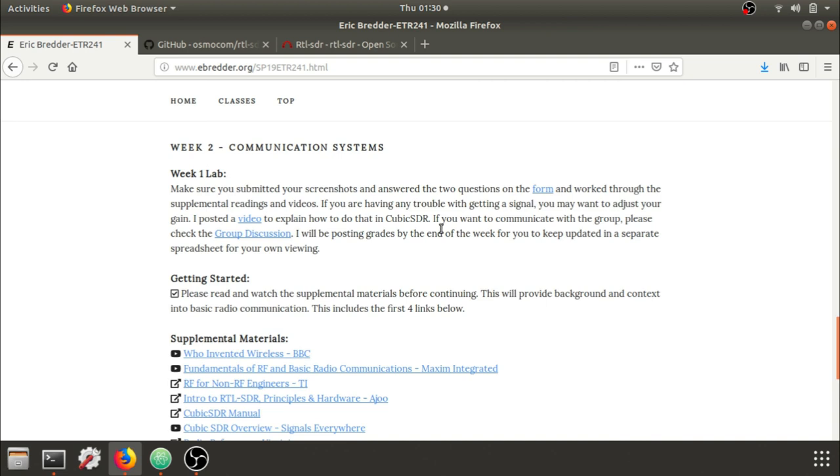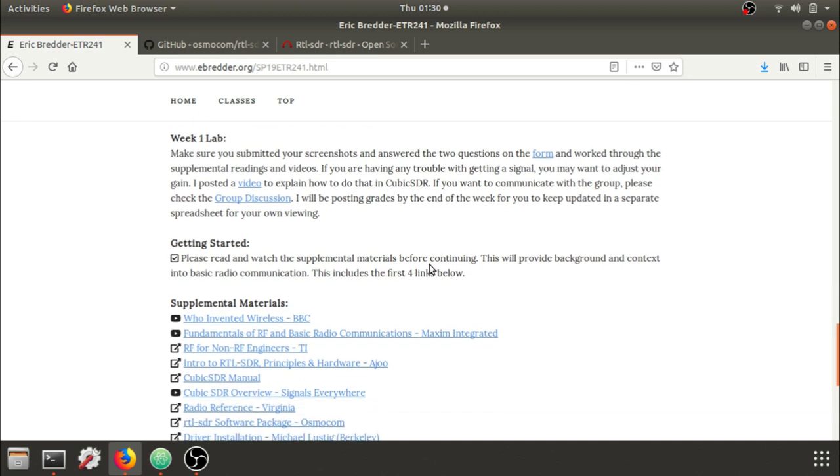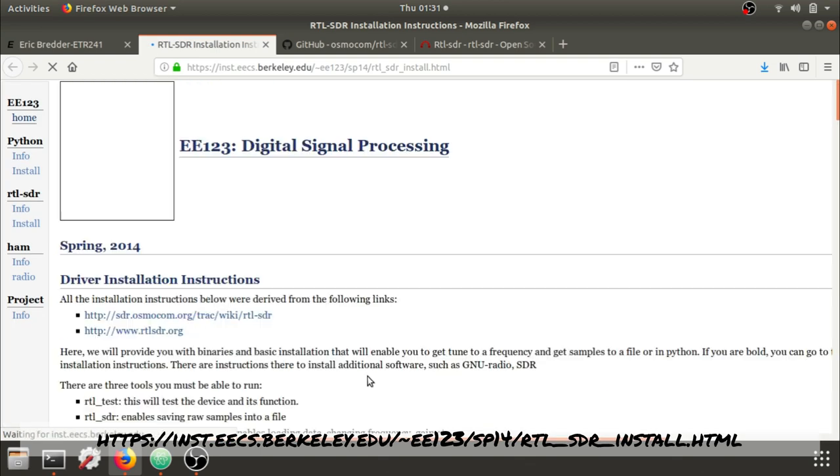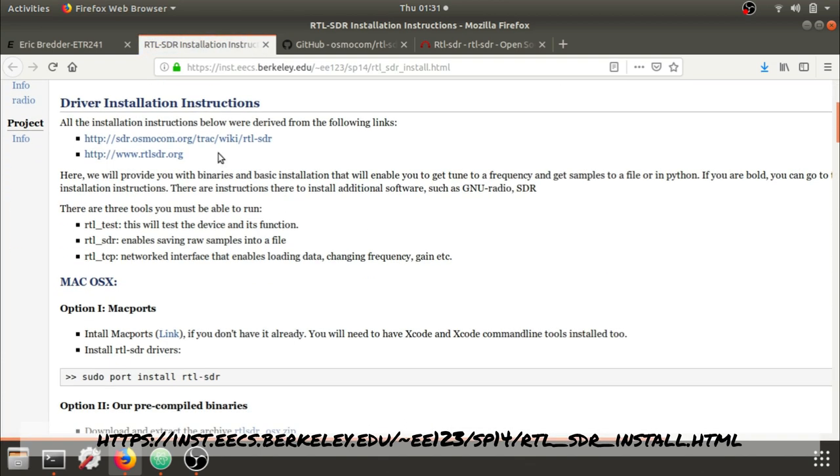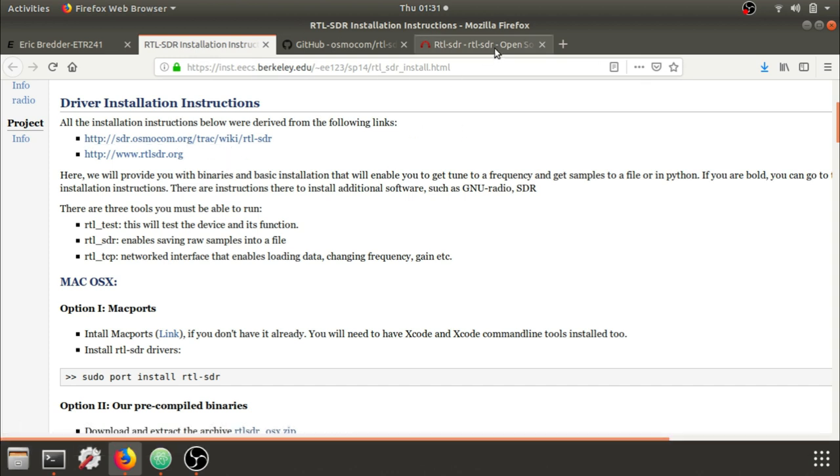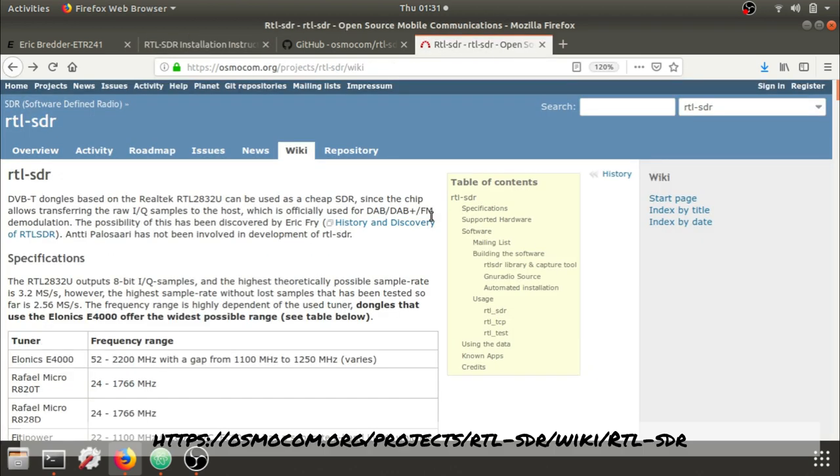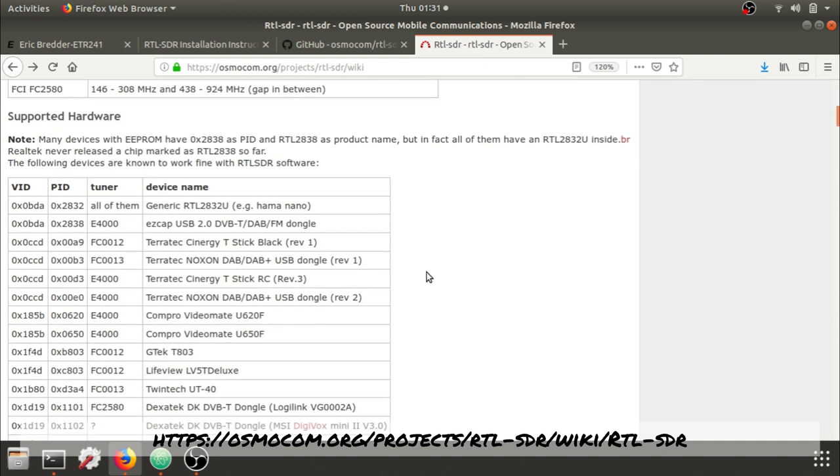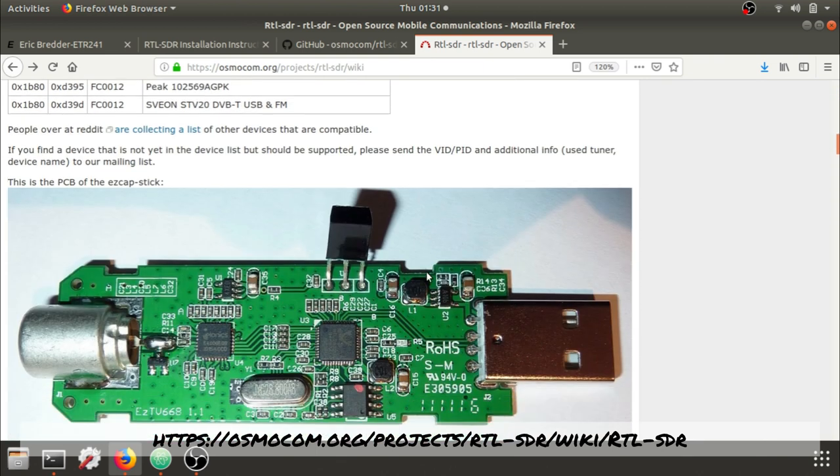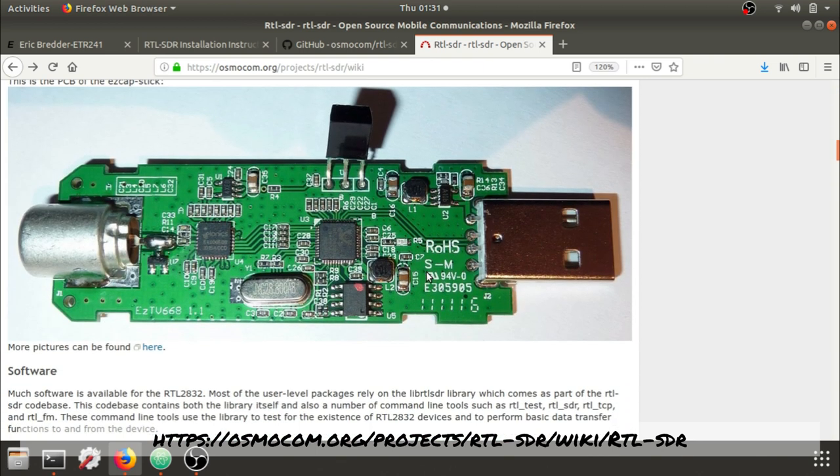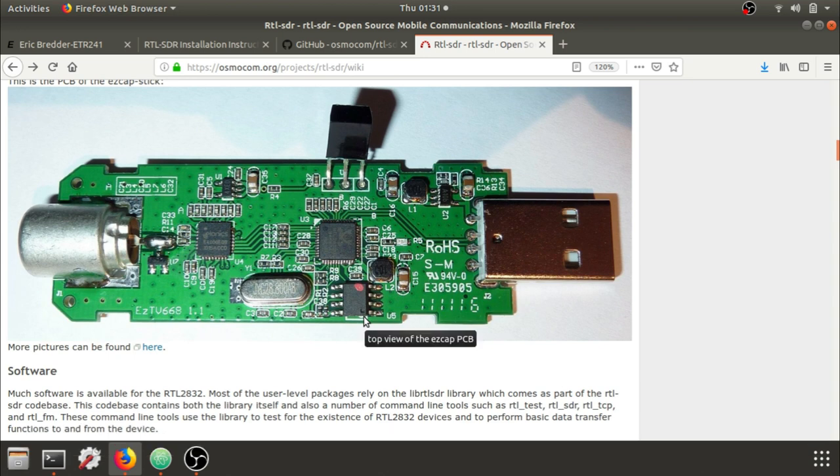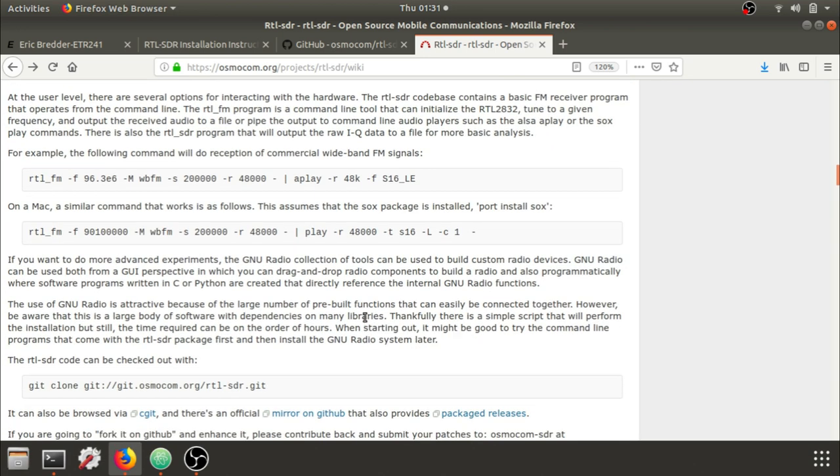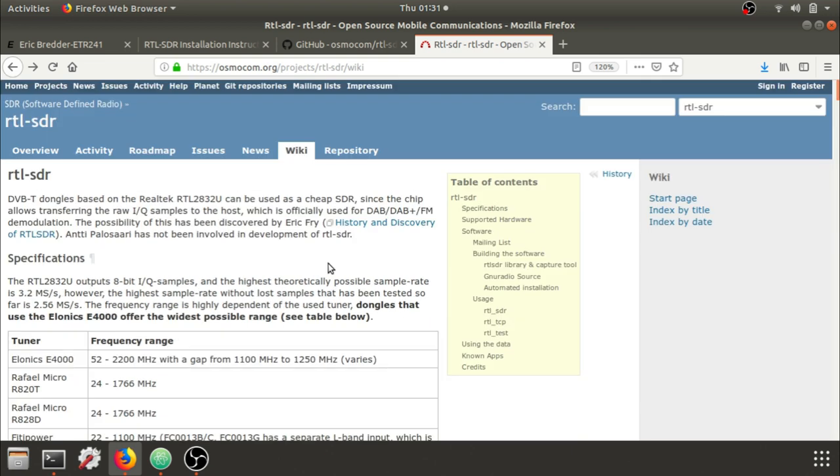As far as the command line application for the RTL-SDR, this link below from the Berkeley class has a really good driver installation, and it also links to this Osmocom website here. Here's the wiki, and that gives you a lot of information about the tool itself and the RTL-SDR that we're using, or other similar devices, and some example tools that we can play with. To get started, this is the best resource.